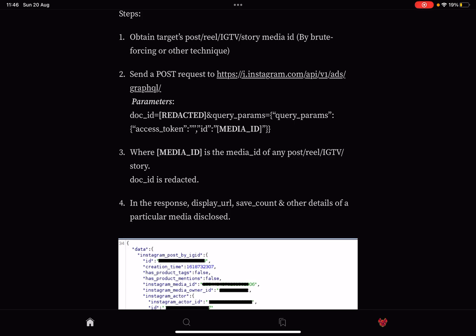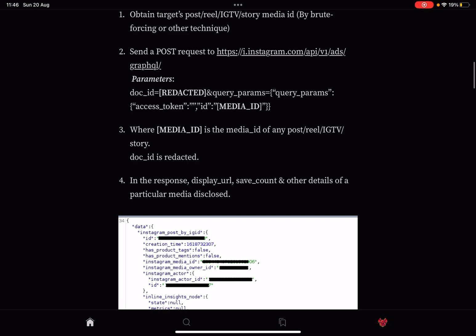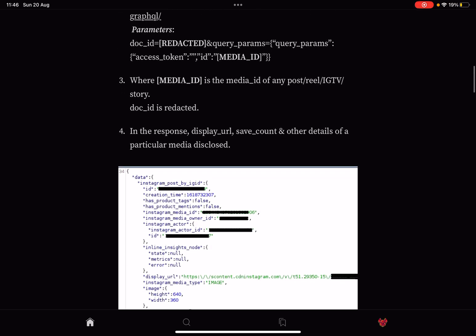And you send a POST request to the Instagram API as you can see on screen right there. So what they do is they send a GraphQL request with that media ID in it. That media ID is of course then going to be brute forced or something.